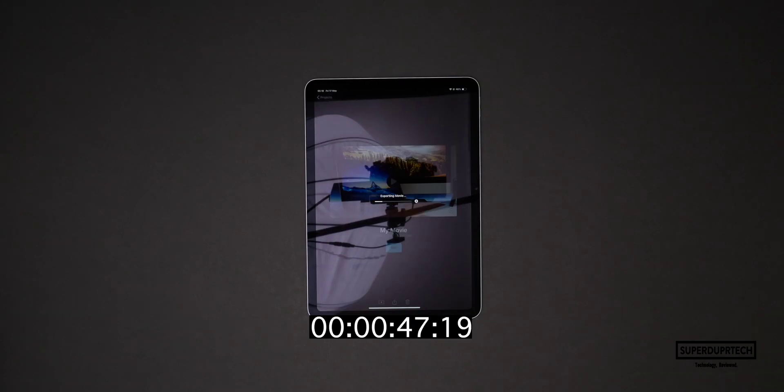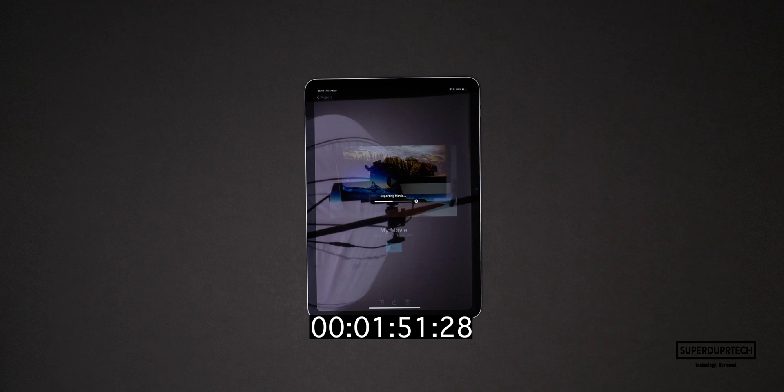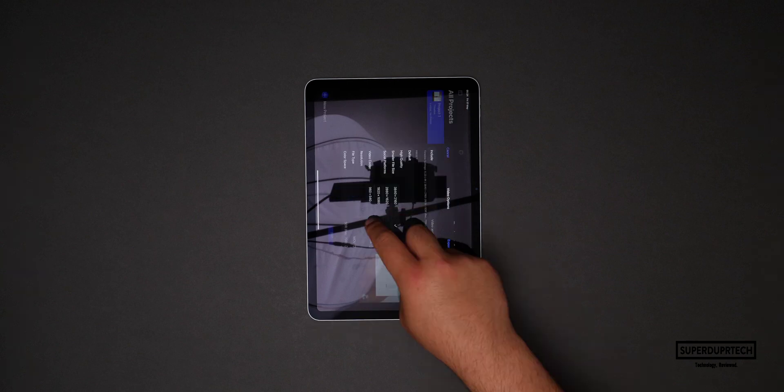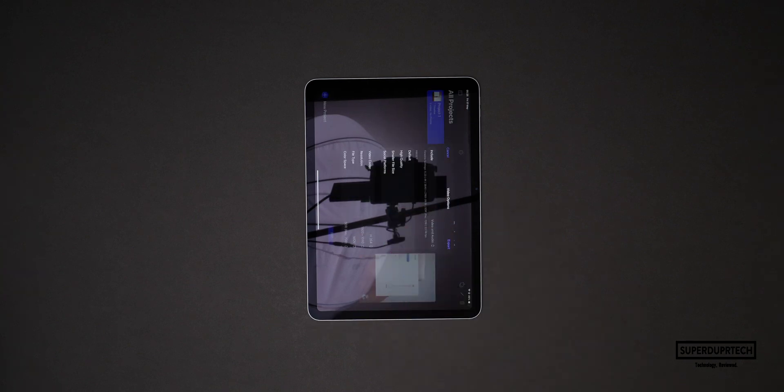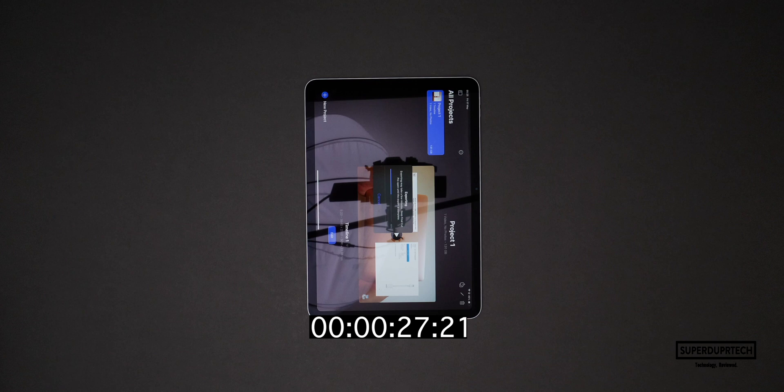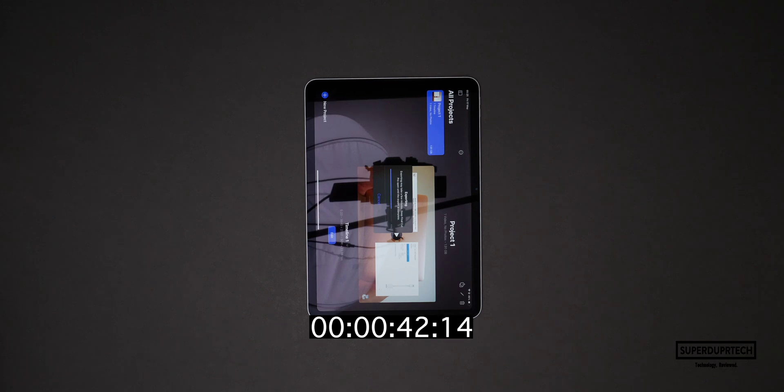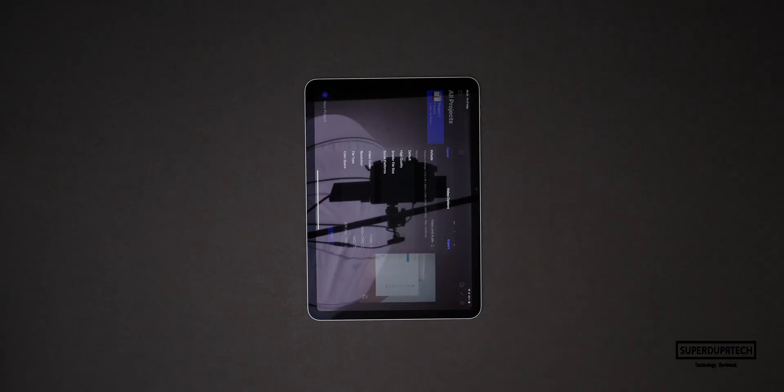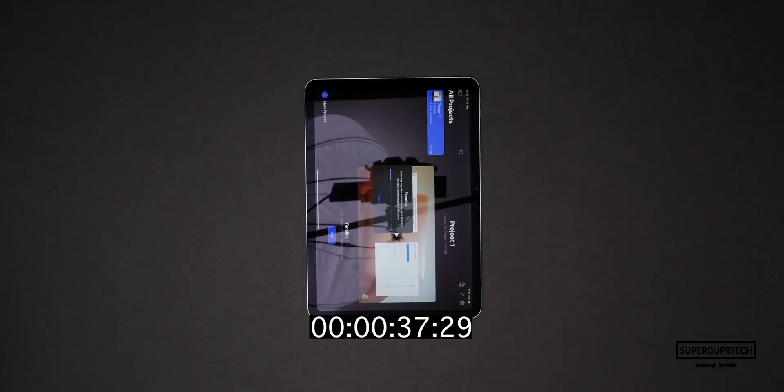I then exported a 4K video project through iMovie and it took 3 minutes and 42 seconds to export. I then exported the same video project but this time through Final Cut Pro. When exporting as a Full HD project it completed it in 56 seconds, however when exporting the project as a 4K video it took 2 minutes and 53 seconds to export.